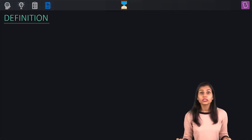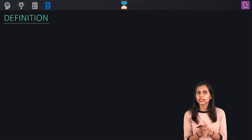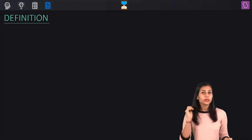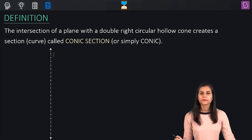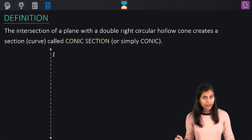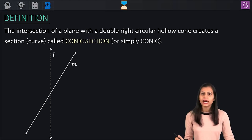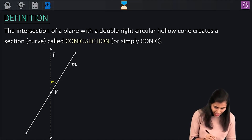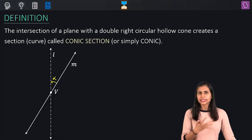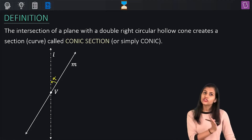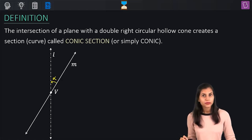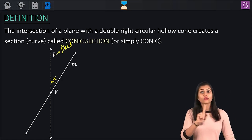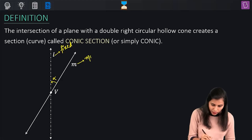Before I give you a visual treat of how these conics are created, let's quickly spend some time understanding a few prerequisites. Consider a fixed line L and another line M intersecting it at point V, making an angle alpha with it. The line M is hinged with the line L at point V. L is a fixed line — it's not allowed to move.